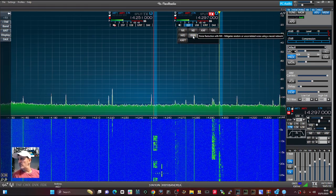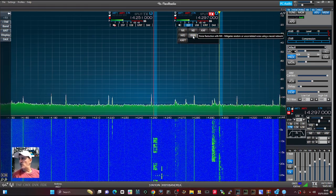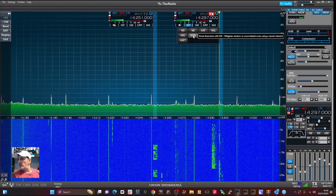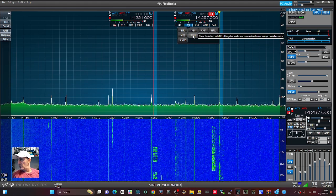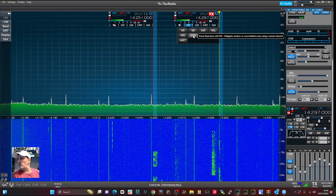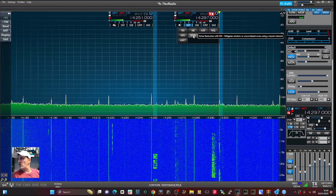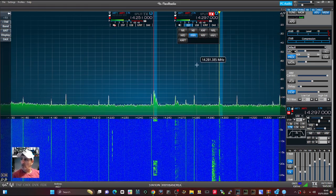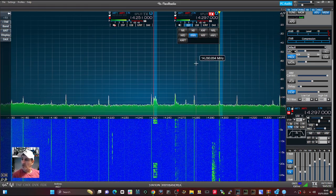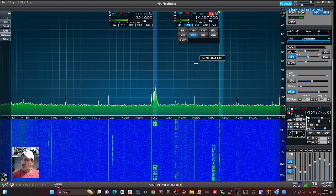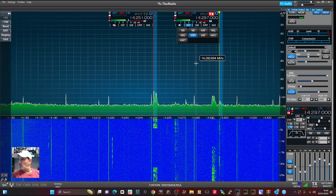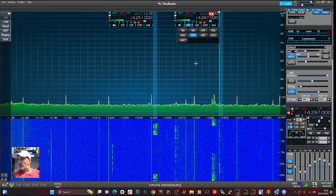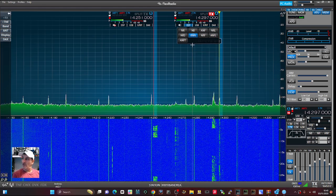RNN — noise reduction with a neural network. This mitigates random uncorrelated noise using a neural network. I think we need to go in and change the parameters on that.